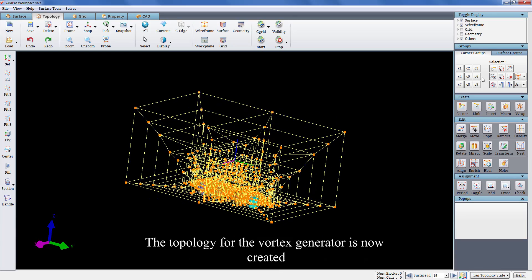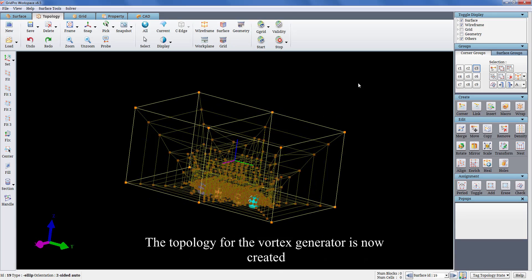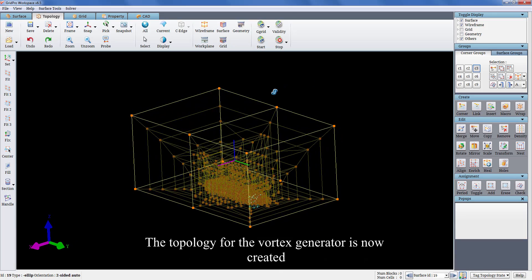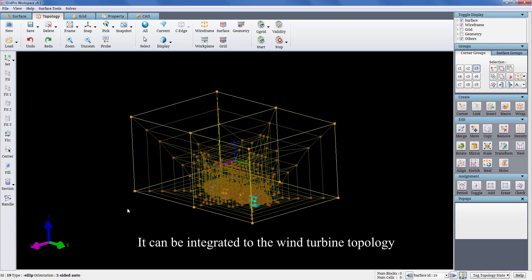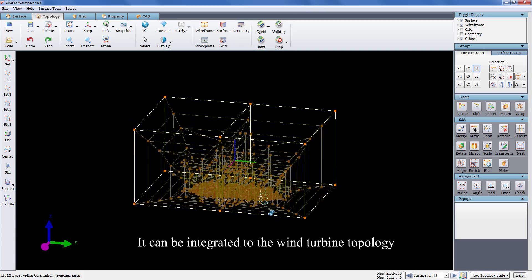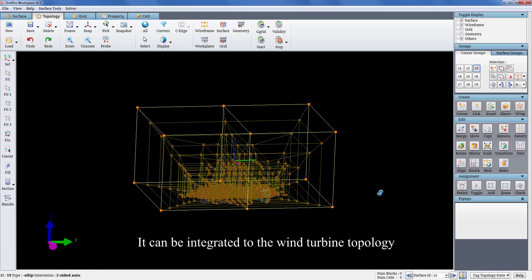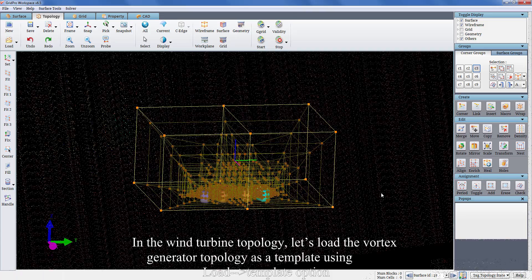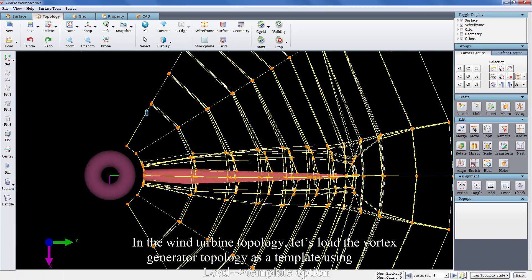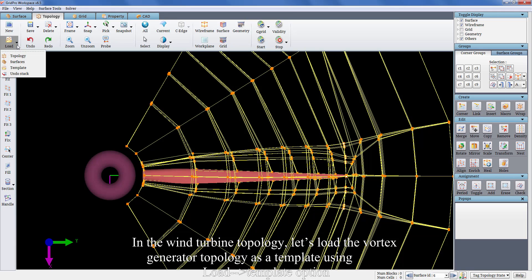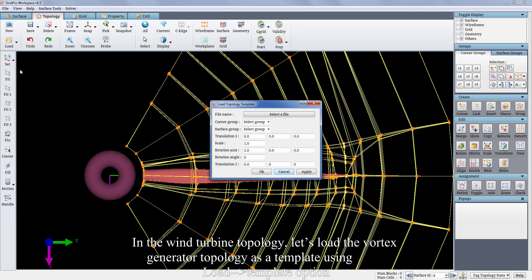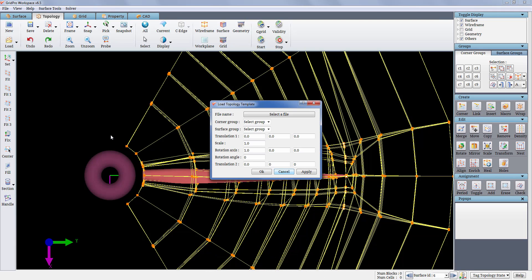The topology for the vortex generator is now created. It can be integrated to the wind turbine topology. In the wind turbine topology, let's load the vortex generator topology as a template using load template option.